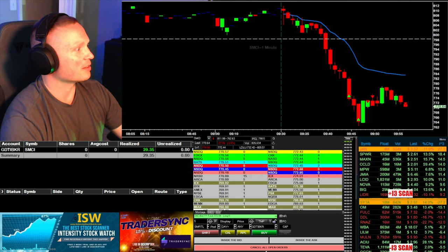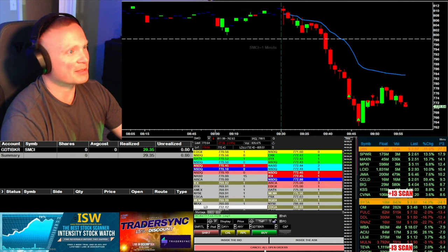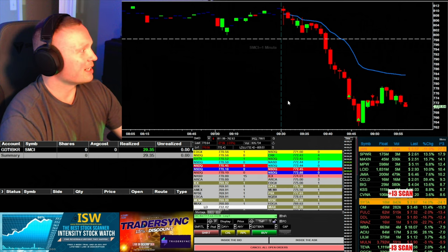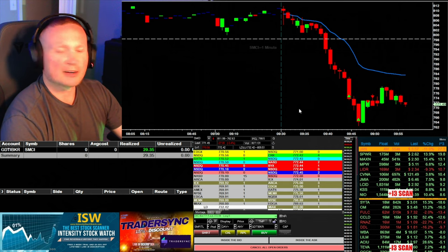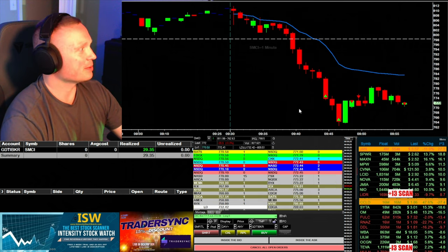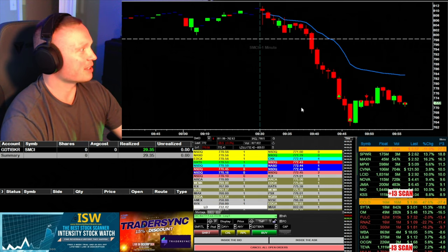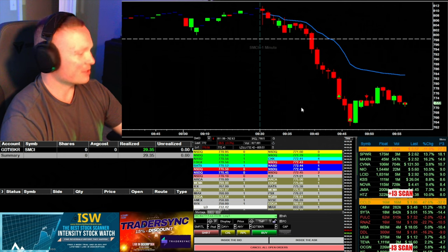All right, there's the stop. So SMCI unfortunately didn't really work how I was hoping, but that's all right. Move on to something else now.